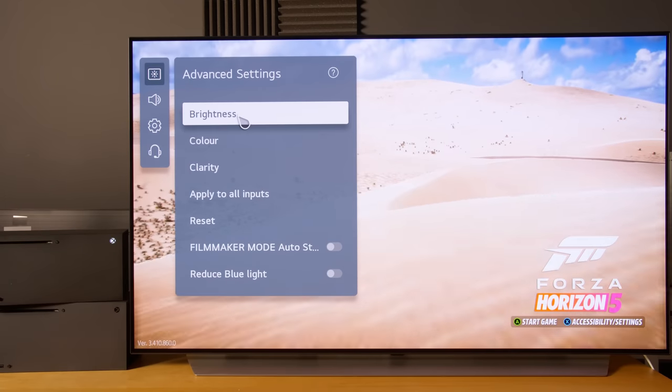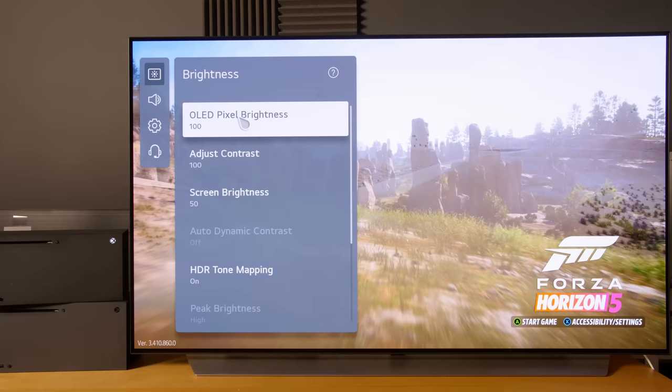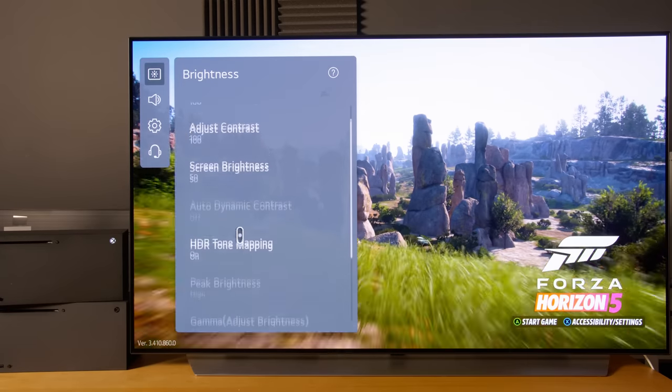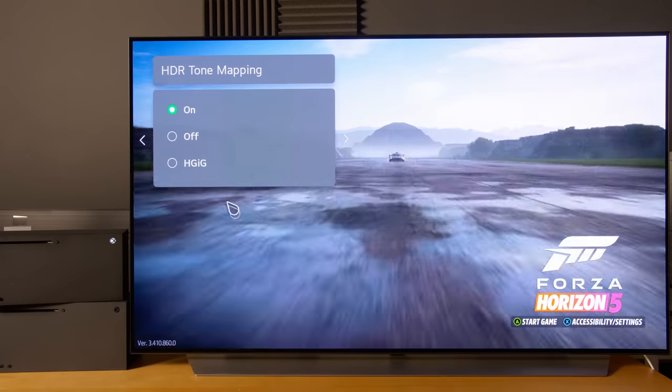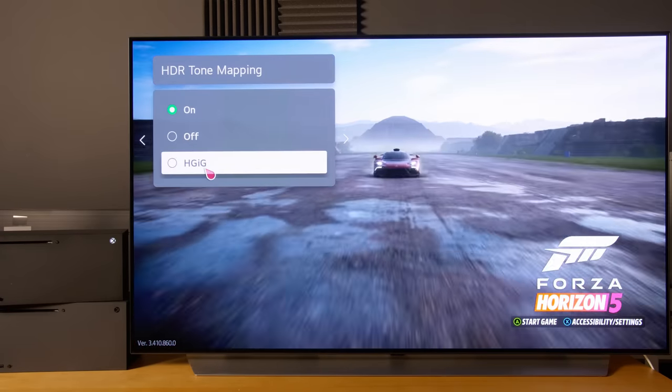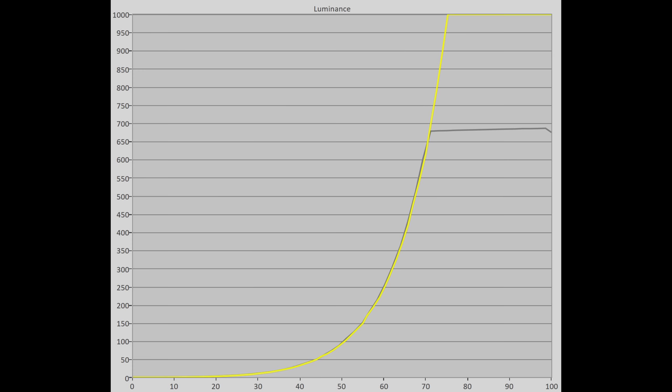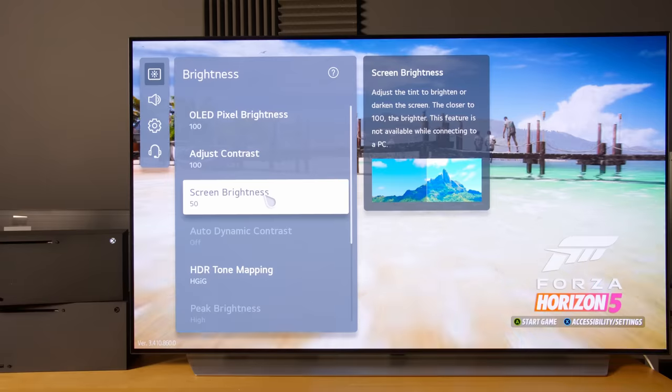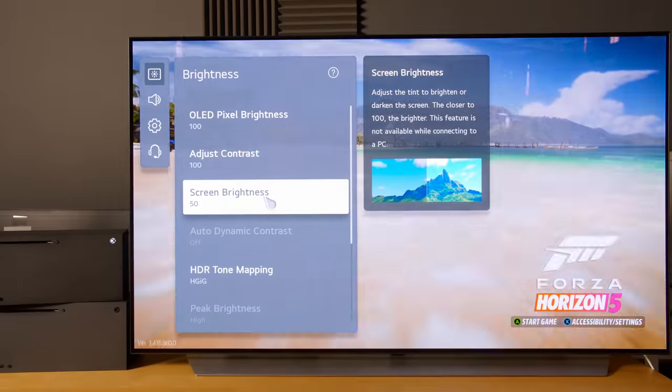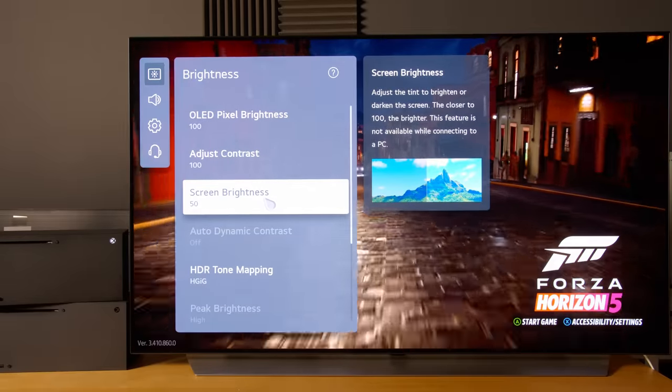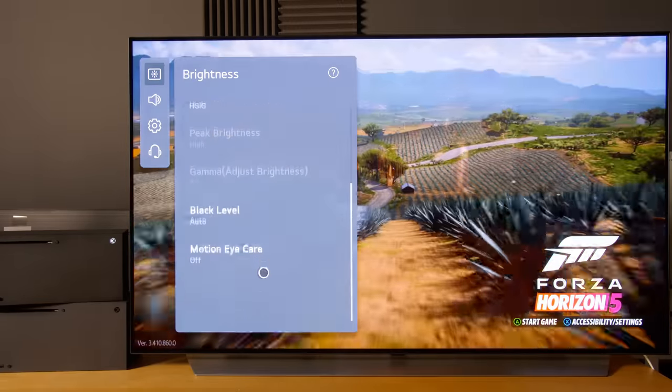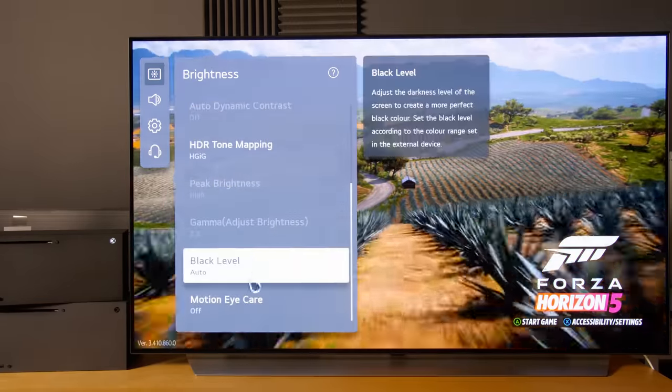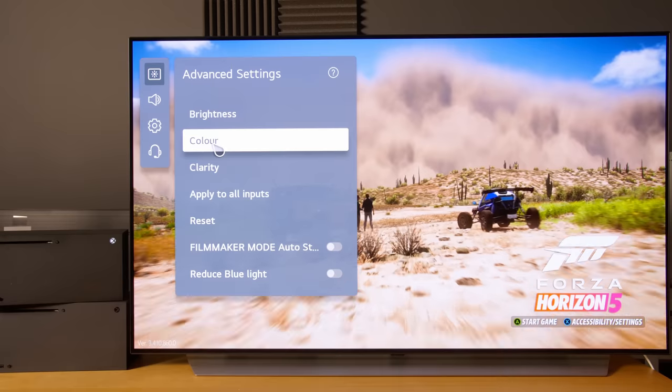Once you start an HDR game, if you long press the cogwheel button on your remote control again, you can see that this is the factory default game optimizer mode. It is not ideal, it is far too blue. What I'm going to do is go into first of all the brightness submenu, and we need to change HDR tone mapping to HGIG.